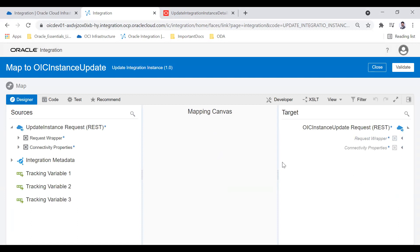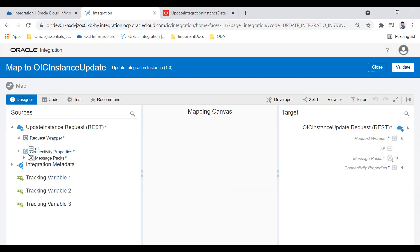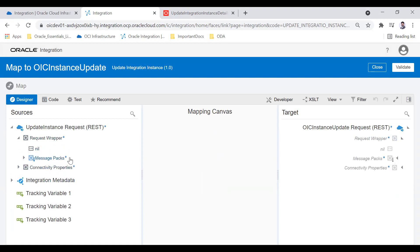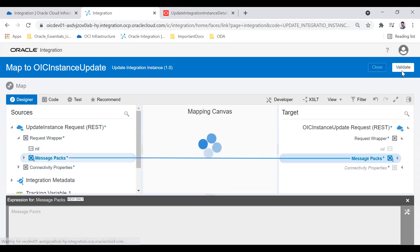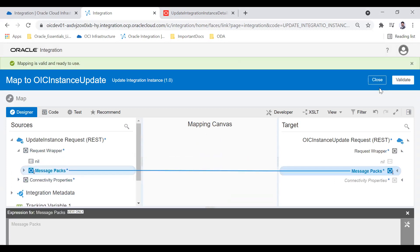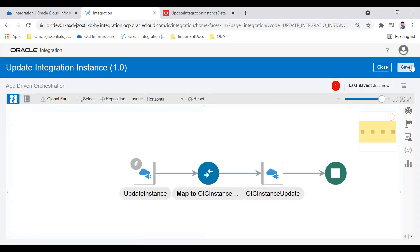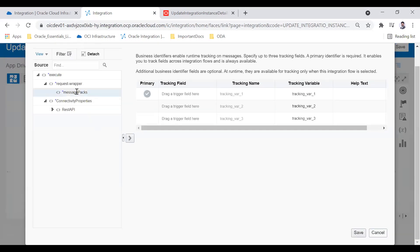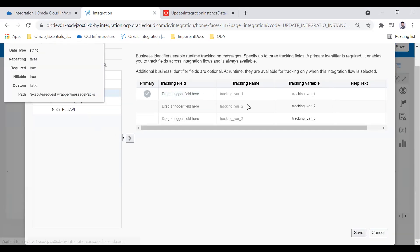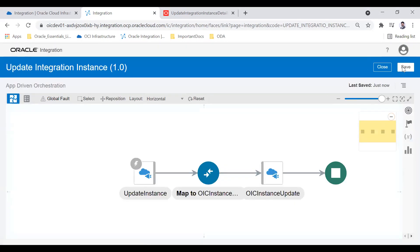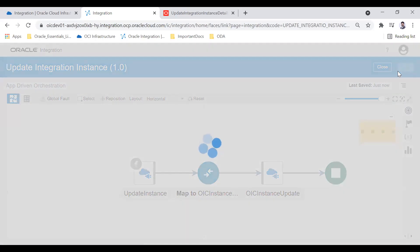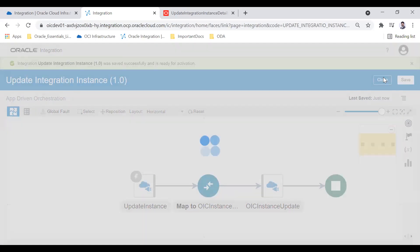Now I'll map the value — whatever I pass in for messagePacks I will map directly to the messagePacks field. Then validate and close. I also enable the tracking parameter for messagePacks, then save and close.